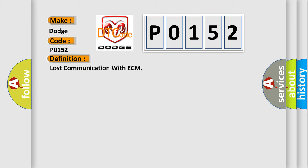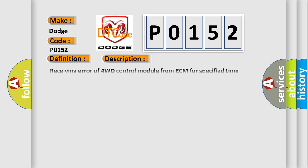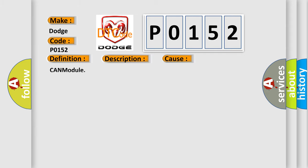And now this is a short description of this DTC code. Receiving error of 4WD control module from ECM for specified time continuously. This diagnostic error occurs most often in these cases: Can module.